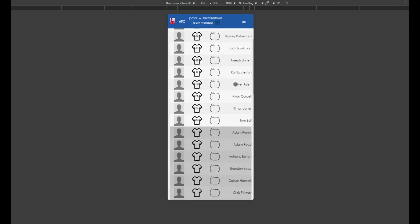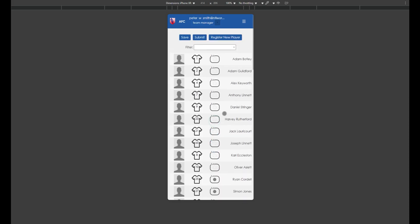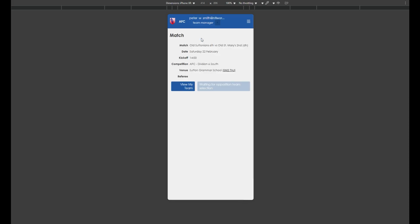Once all the shirt numbers are in and you've indicated your subs, tap the submit button. Depending on the options your league has selected, the referee and your opposition will now be able to see your team sheet.